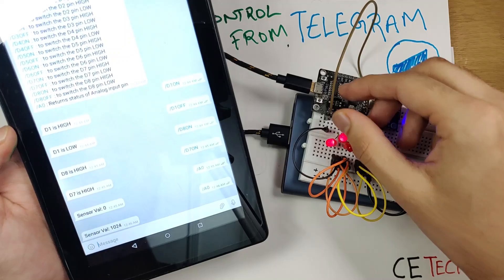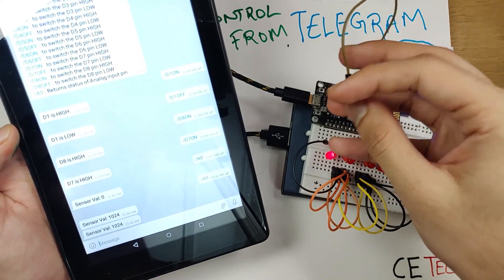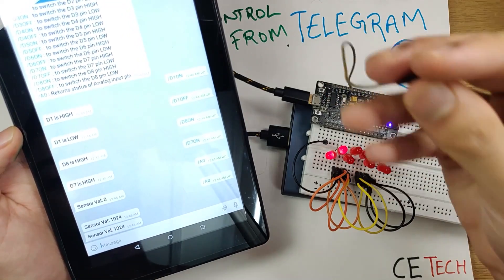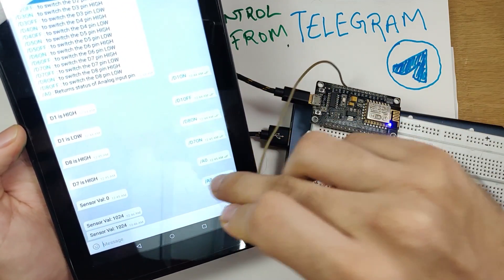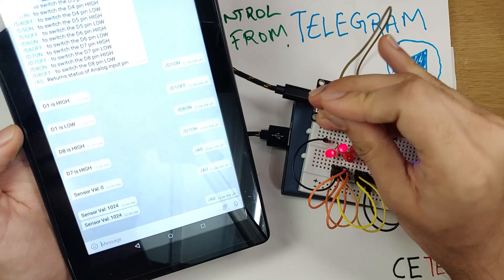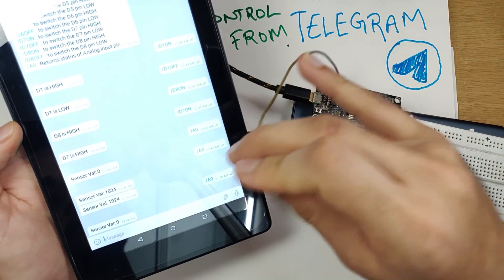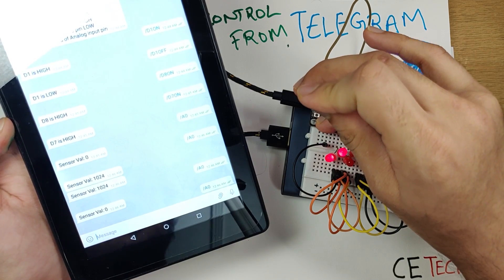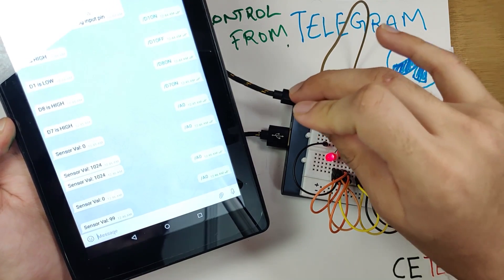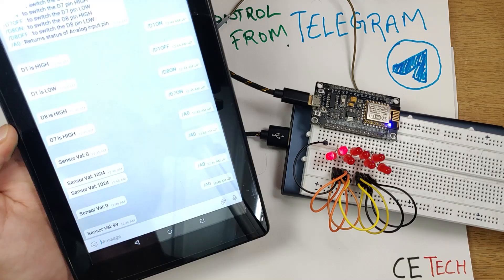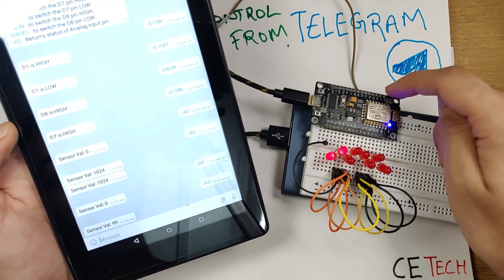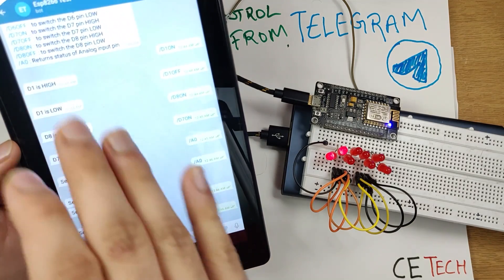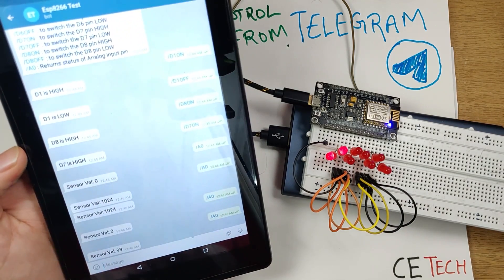Now I'll leave the pin floating — it returned a value a couple of times, which is something that could be fixed in the code. I'll click A0 again with it floating, expecting a garbage value. It first said zero, but let's send again and see. It returns 99 — a rough garbage value, as expected. So yes, the analog input pin is also working and reporting back to our Telegram app. This is how you can create a chat bot to control your ESP8266 or ESP32 projects.